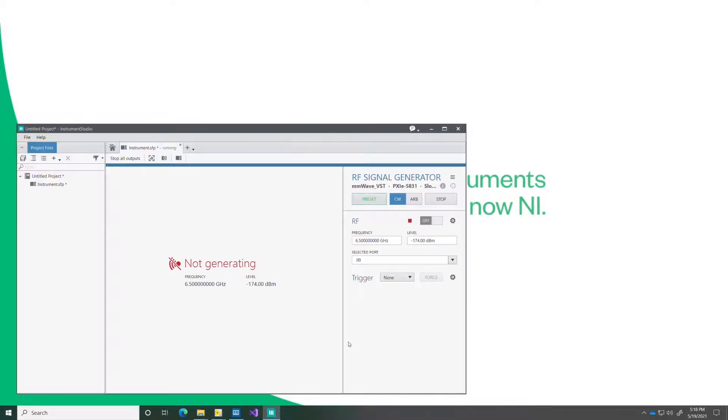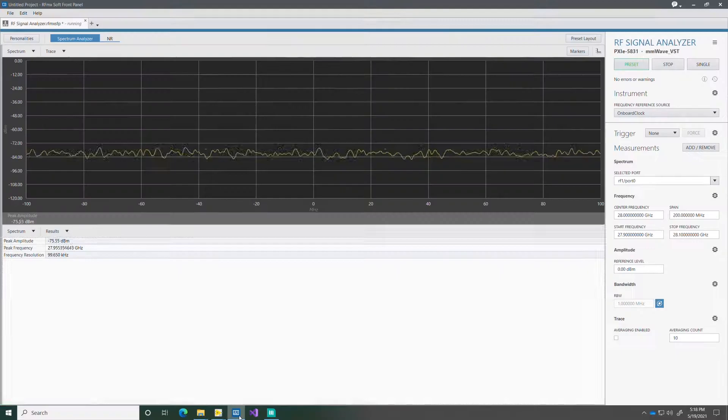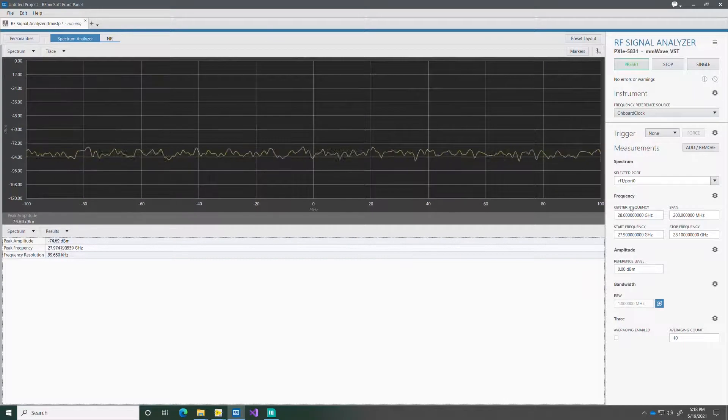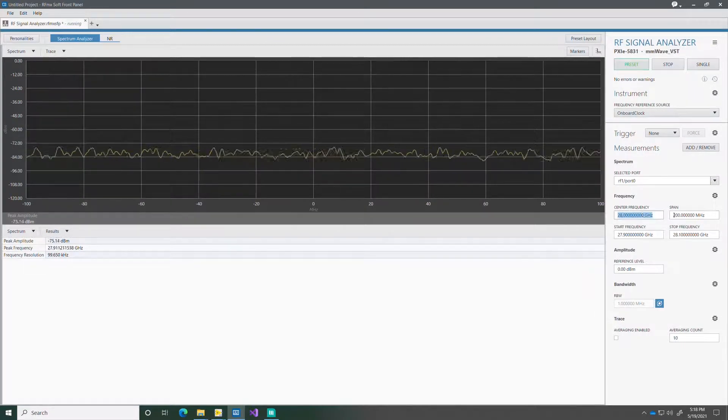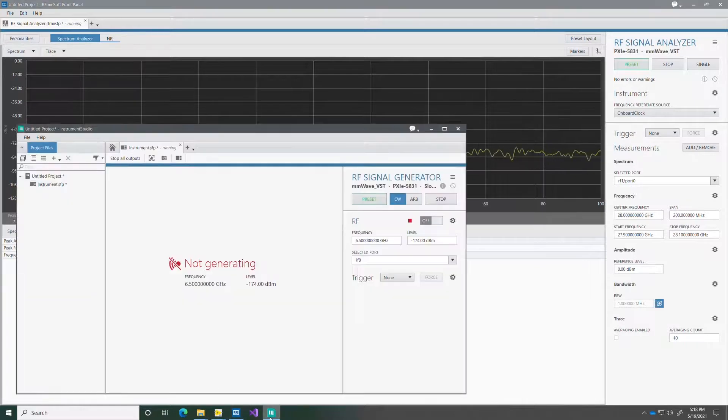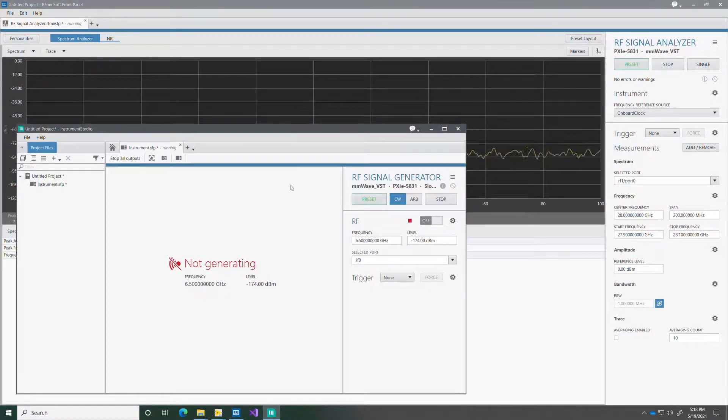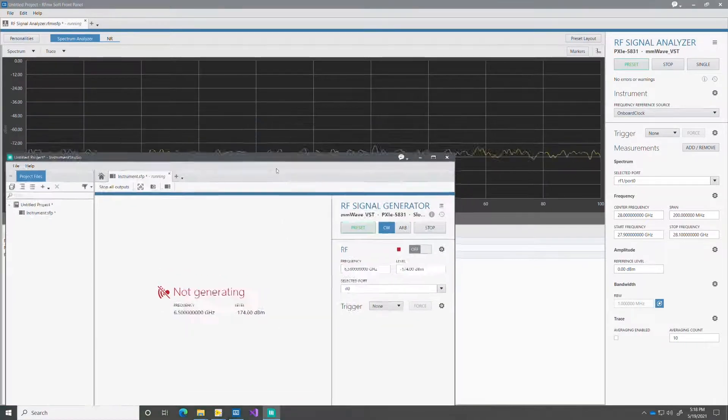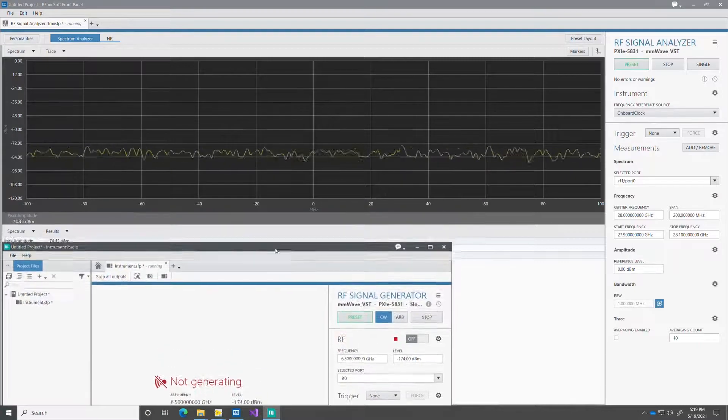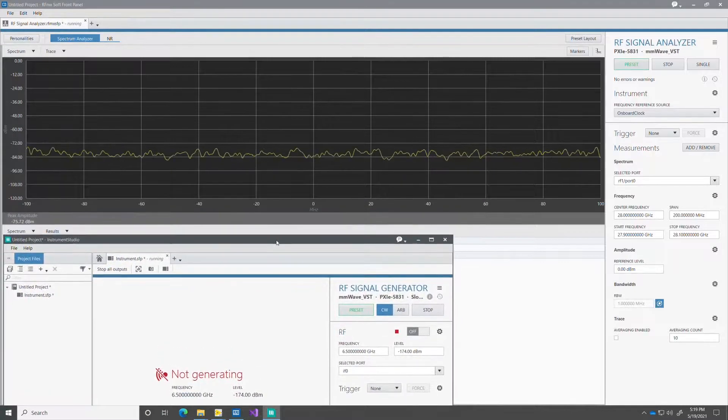Here's the RF signal generator soft front panel. In the meantime I'm going to open the analysis soft front panel as well to see the signal. I'm going to configure it to 28 GHz and then I'm going to generate the stimulus signal also at 28 GHz.